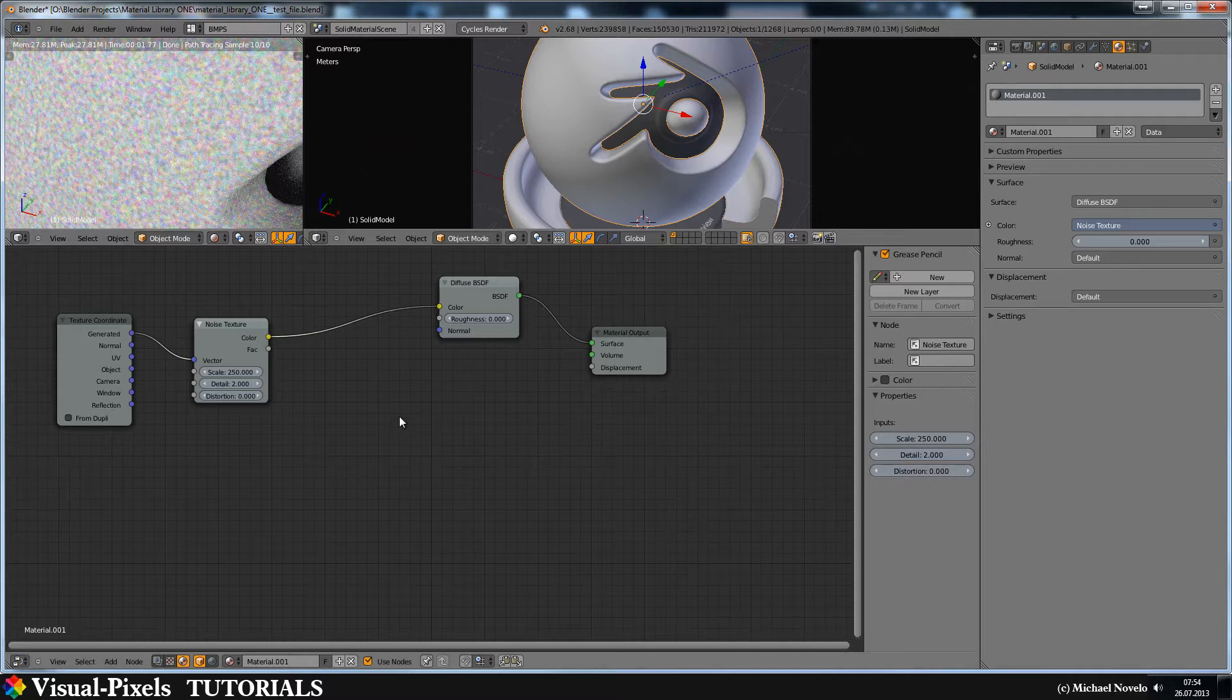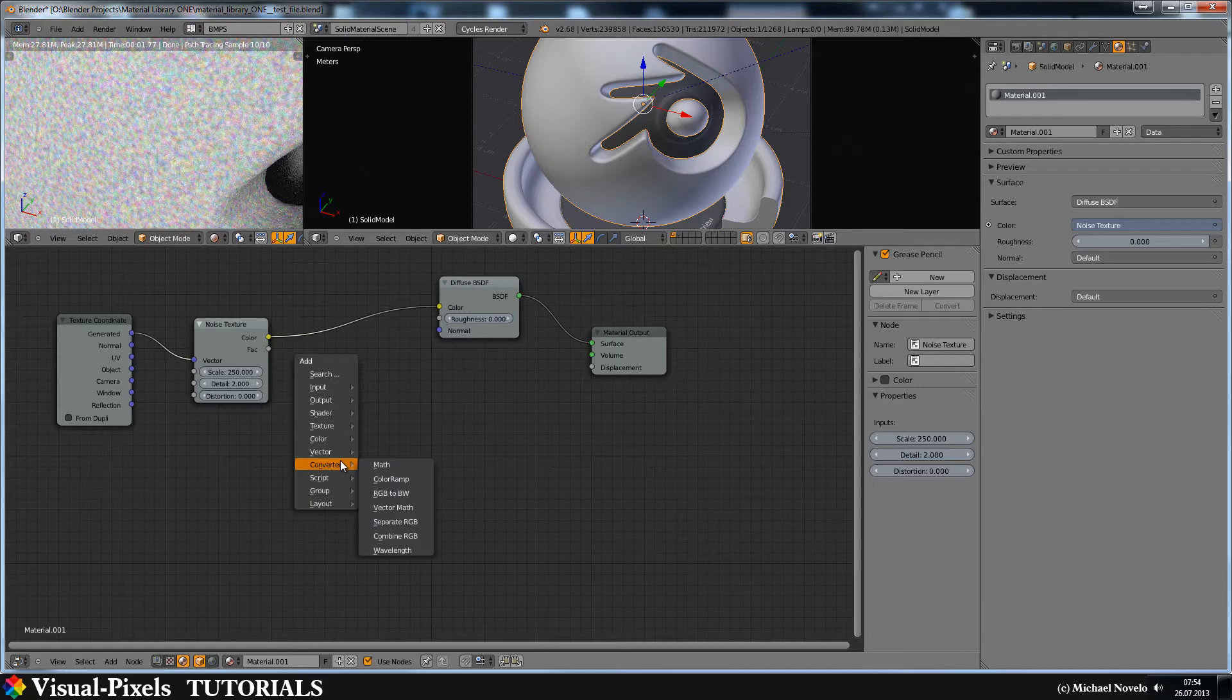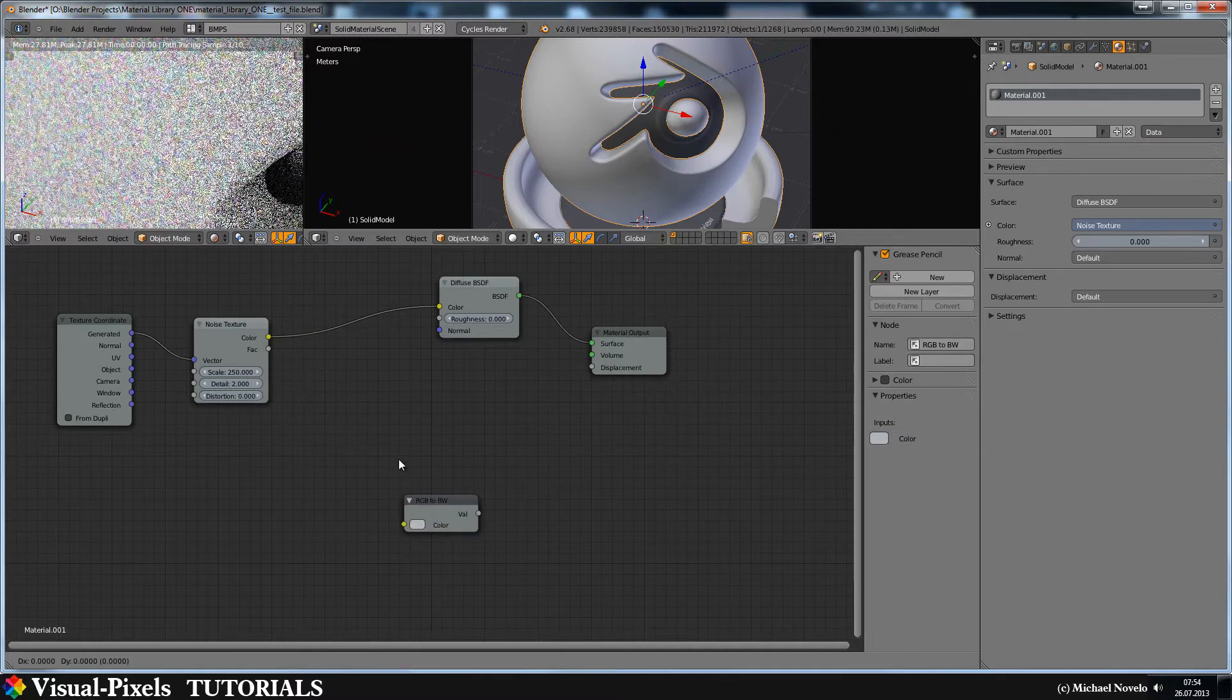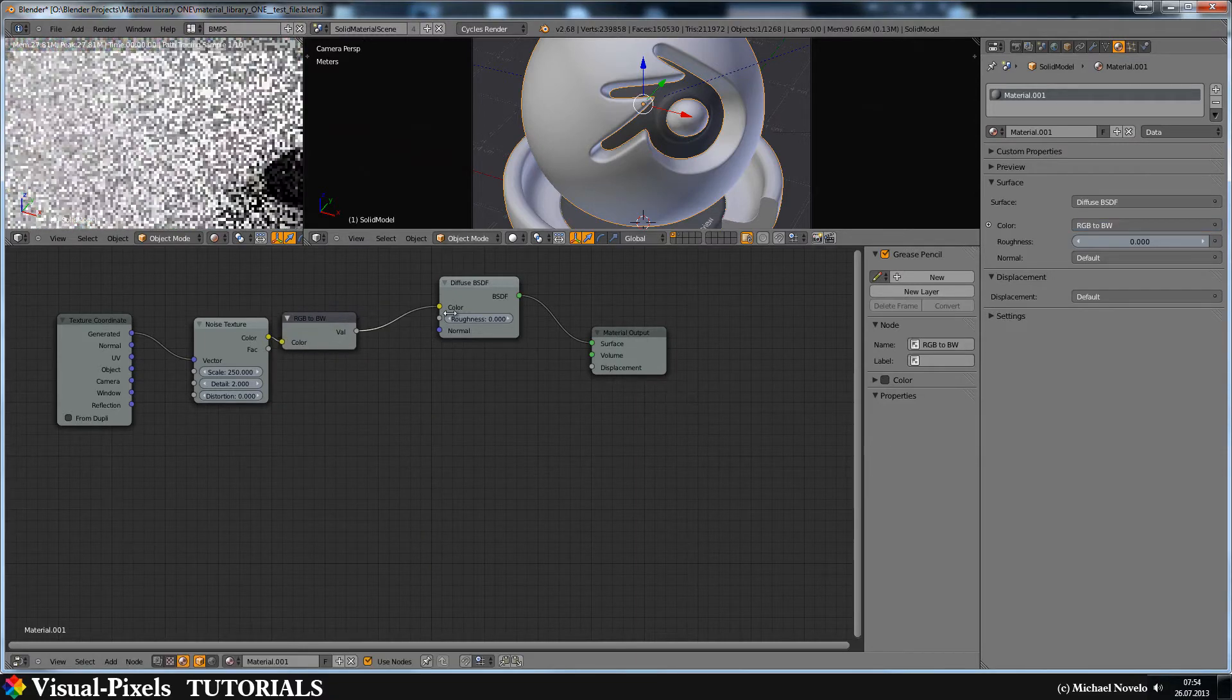Now because I don't want this color here I put a converter RGB to black and white and I put it in here.